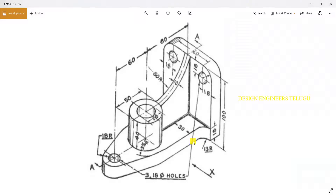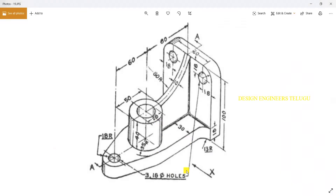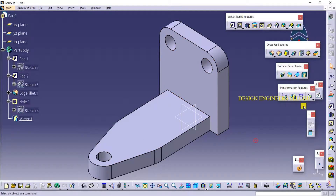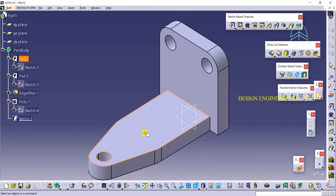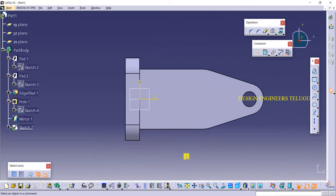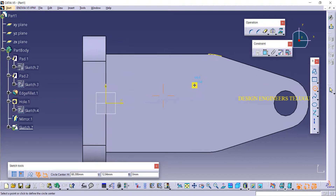Now I need to create this cylinder. The outer diameter is 50, inner diameter is 28, and total height is 40. From here to here it is maintaining 80 distance. I'm taking a sketch on this face and will project this curve so we can easily locate the center point for the circle.